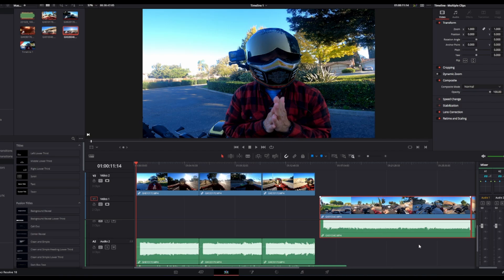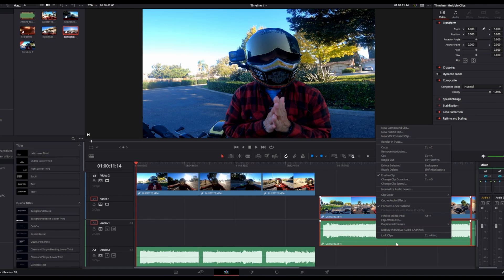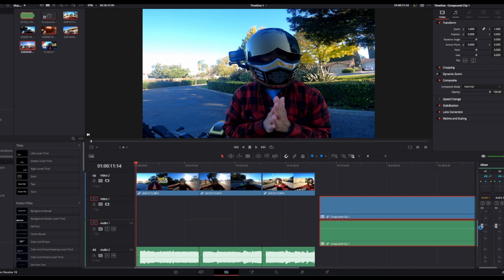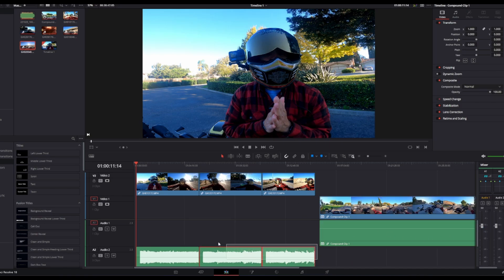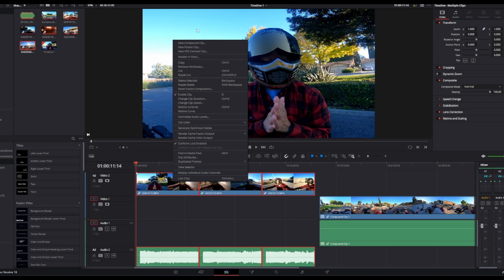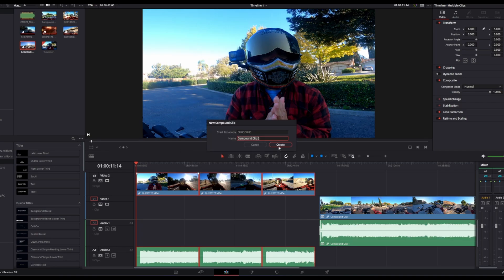The way to fix this, of course, is to highlight all the clips, new compound clip, create. That's going to take a minute. Let's go ahead and go on with this one as well. We're going to do the same thing here - new compound clip.